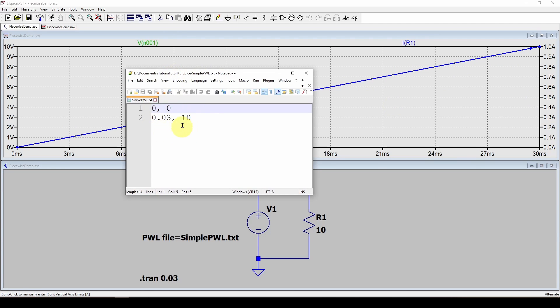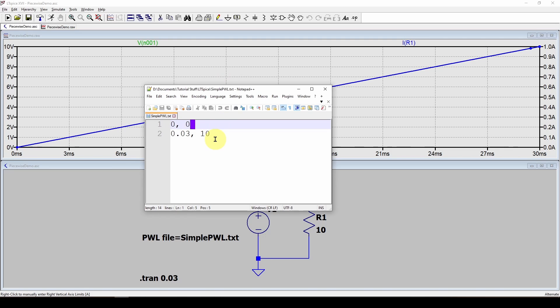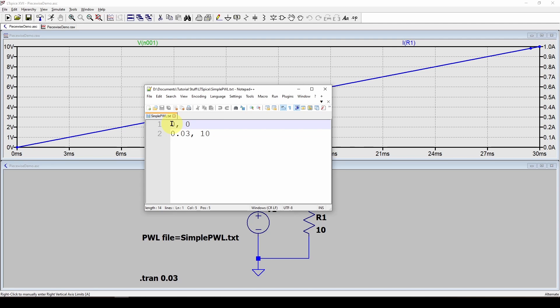Now there's some things you need to know about these files for a PWL source. First of all, there can be no headers or anything else in this file. It just has to be a time and value pair on each line.